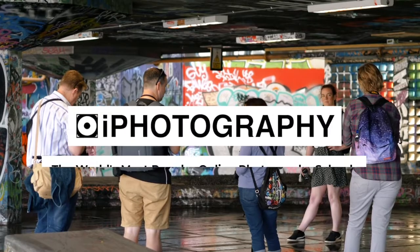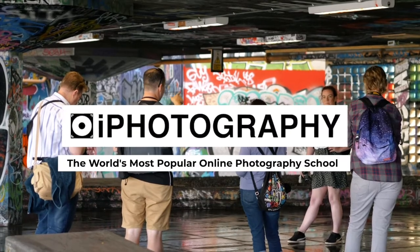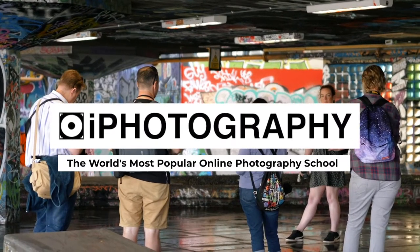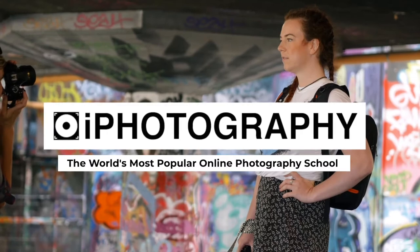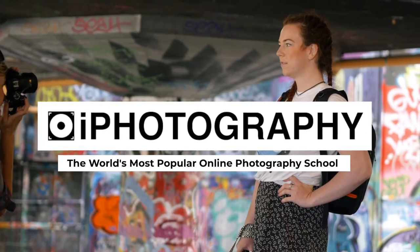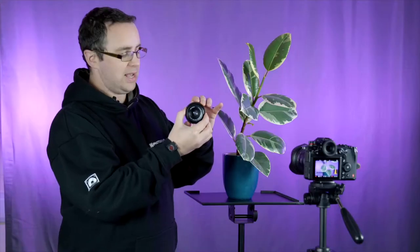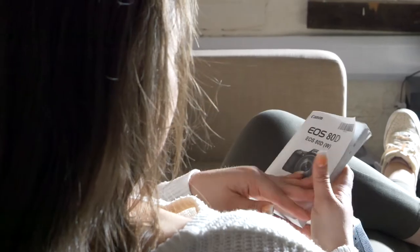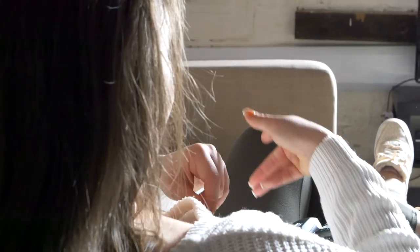Introducing iPhotography, the world's most popular online photography school. Are you looking to take better photos but not sure where to start? Maybe you're confused by all those camera settings and need help understanding it all.